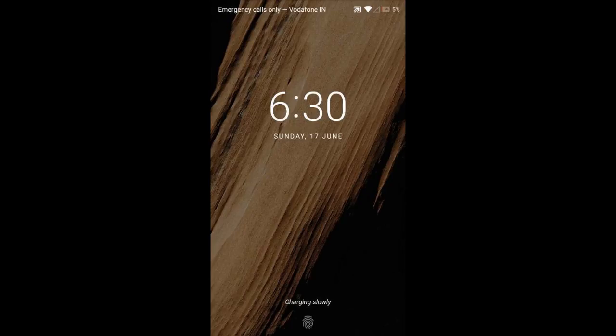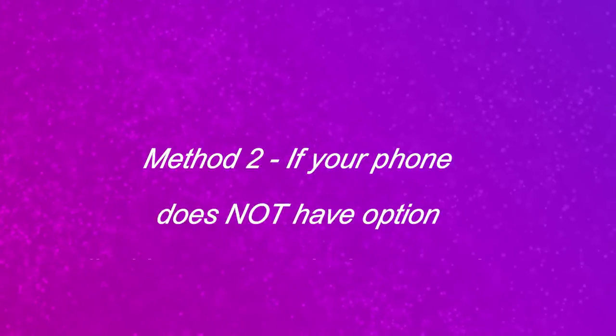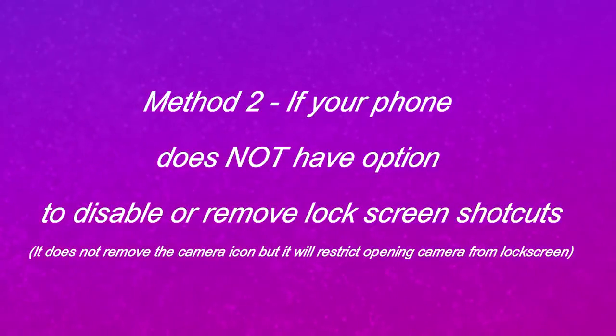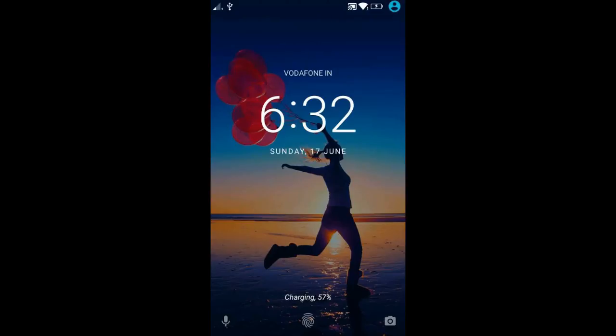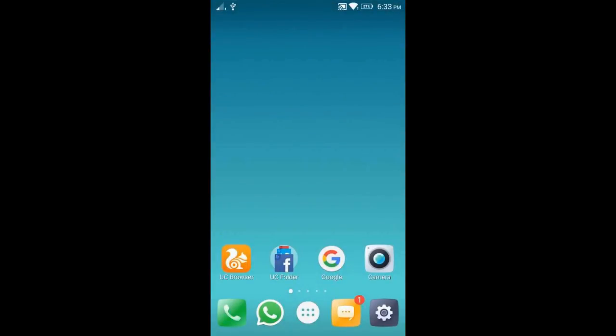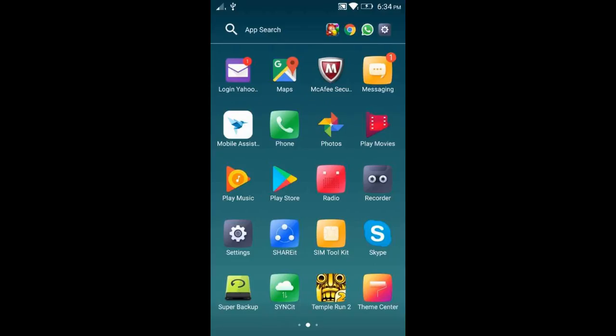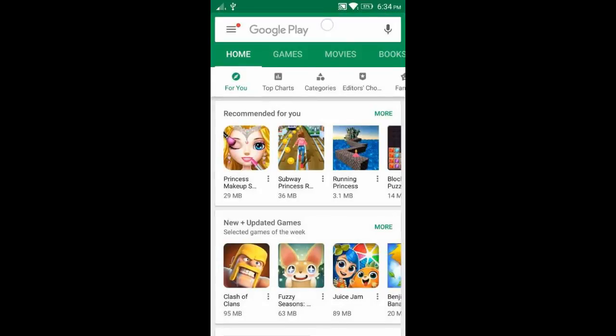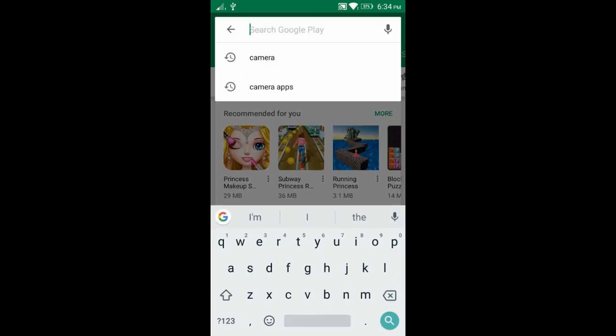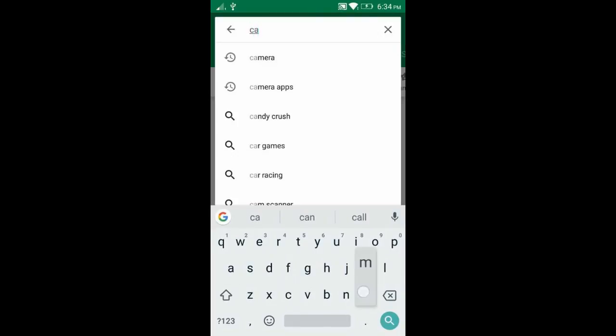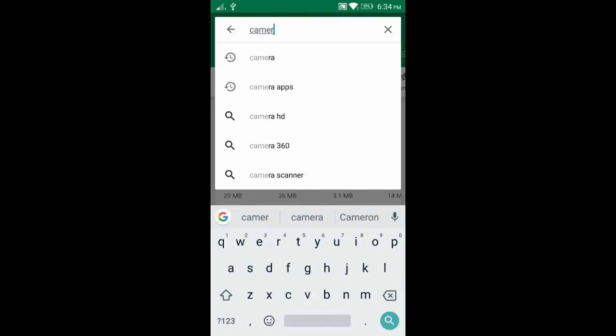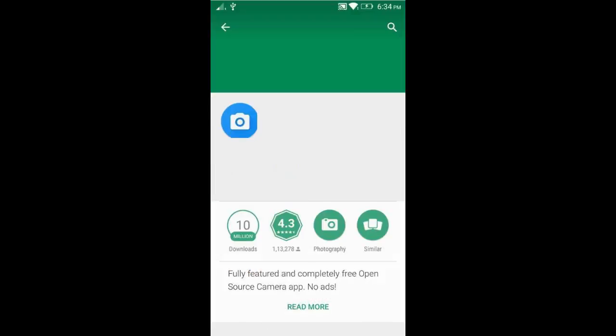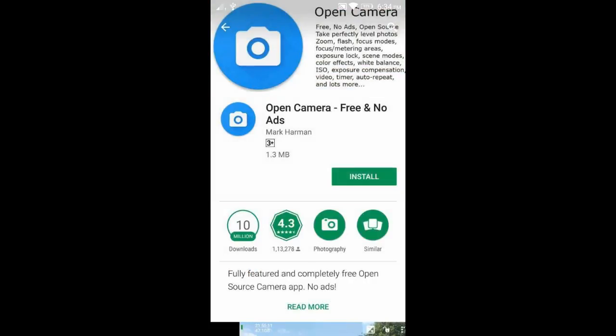Method 2: This method is a workaround if your phone does not have an option to remove the camera shortcut. Go to Play Store and install Open Camera. It is a lightweight, cost-free, and ad-free camera application.